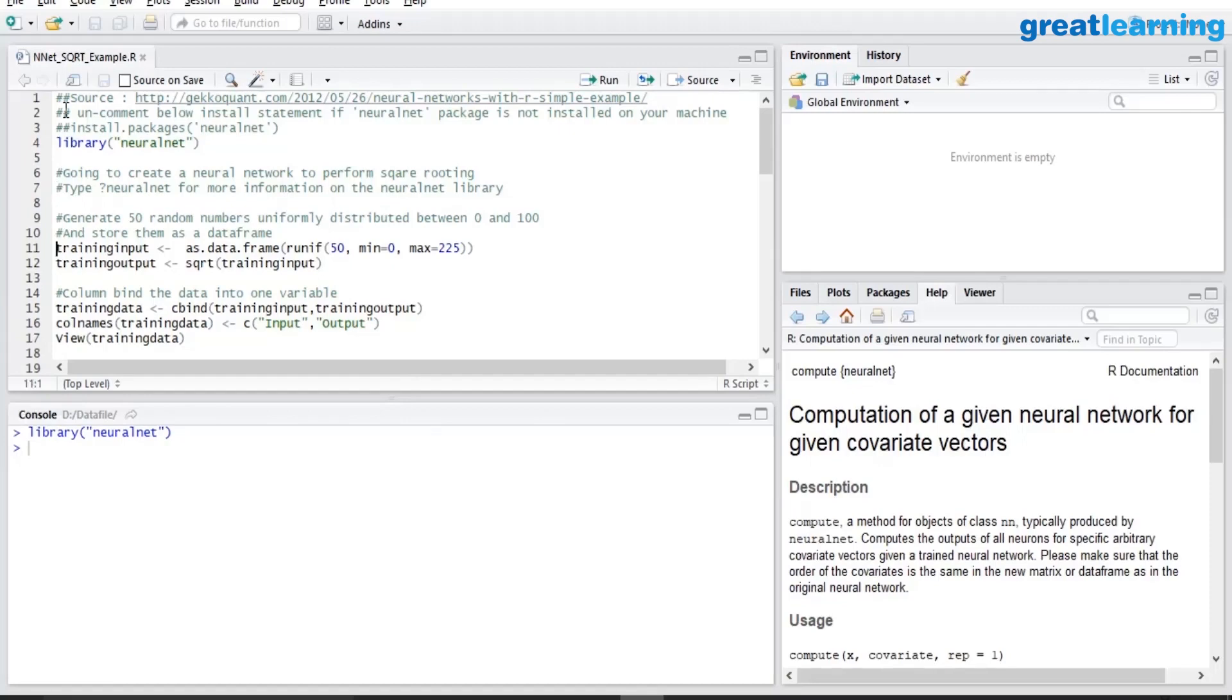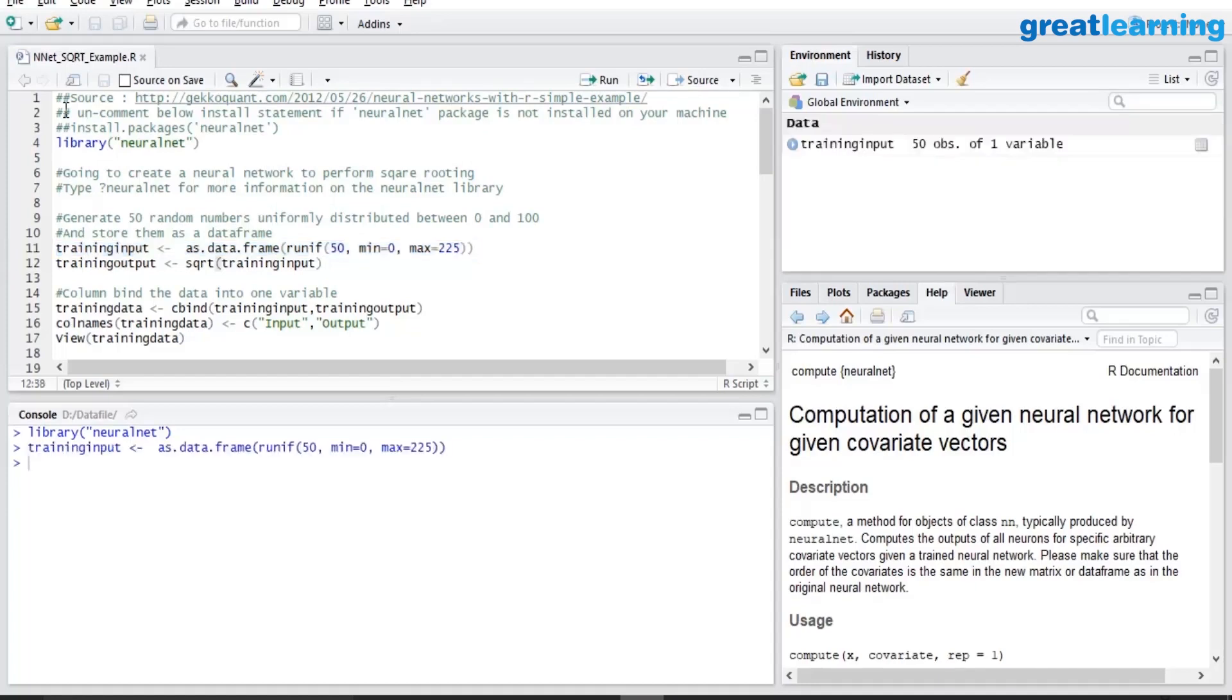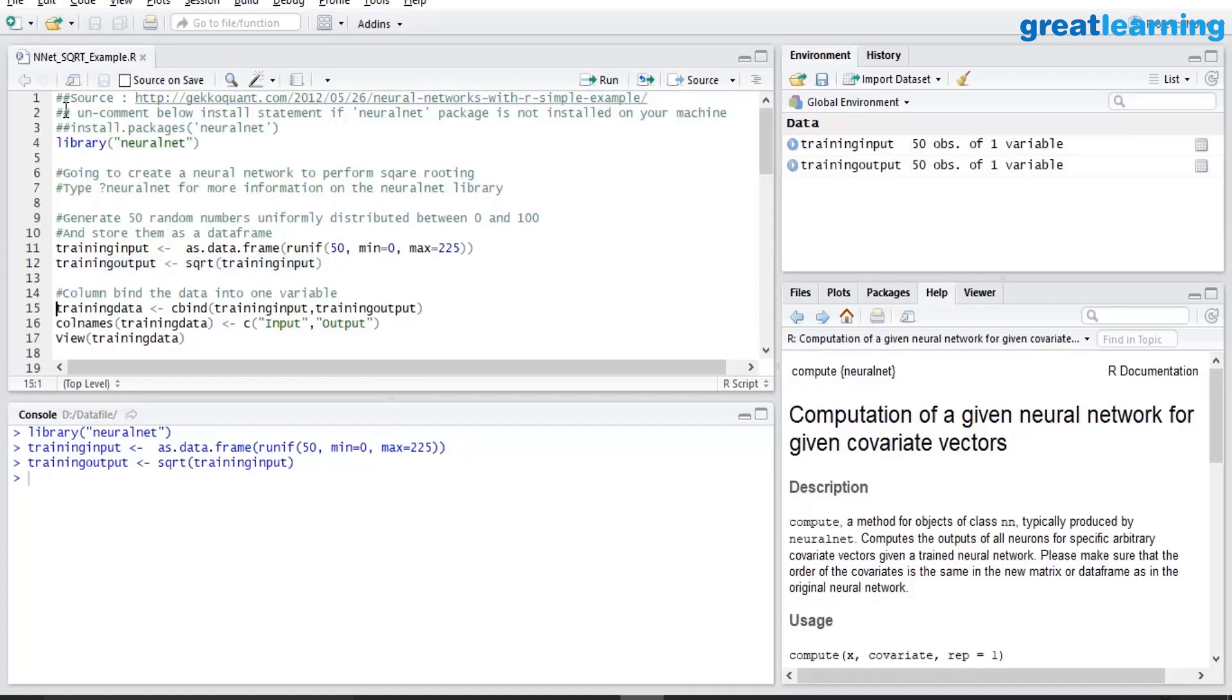The package is loaded. What I am creating here is a sample input dataset of 50 observations. The values of that input is any value from 0 to 225. And in this step I am computing the square root of those input values.